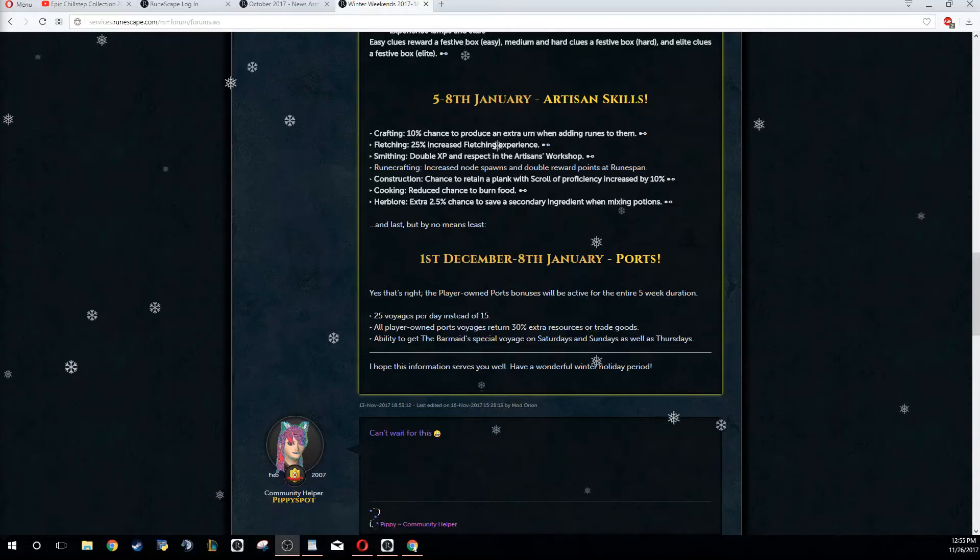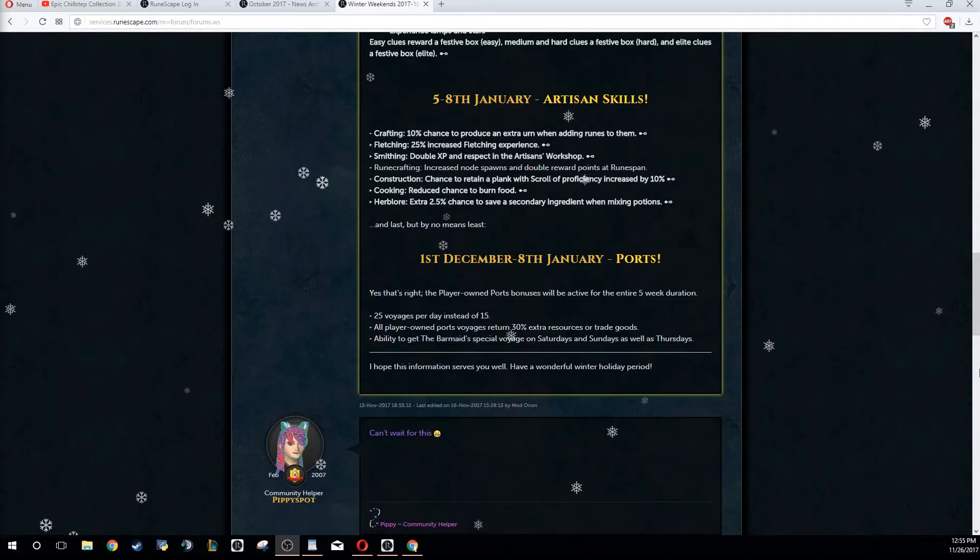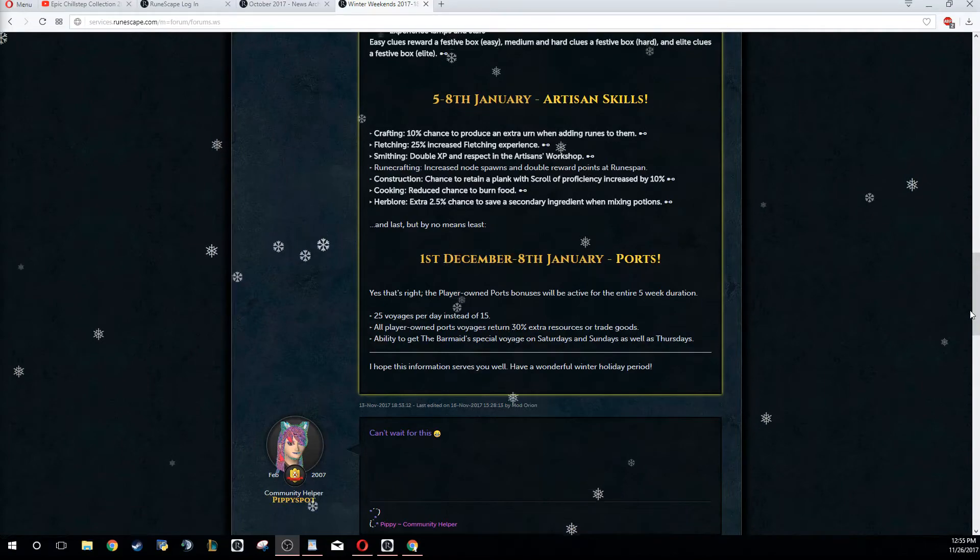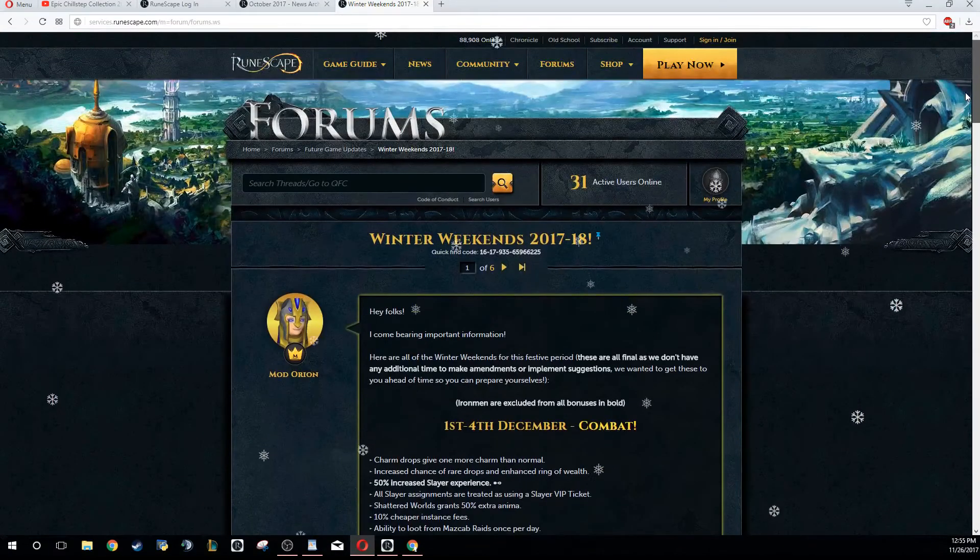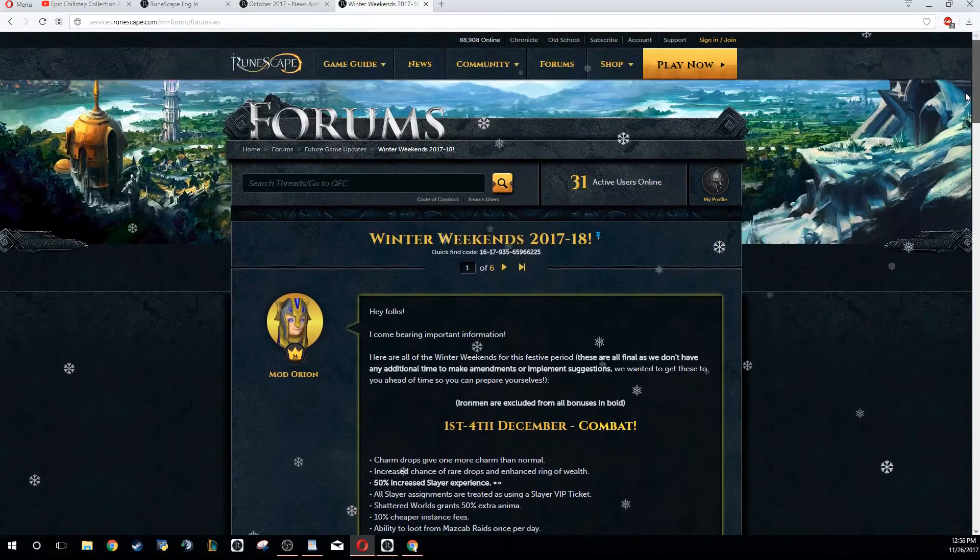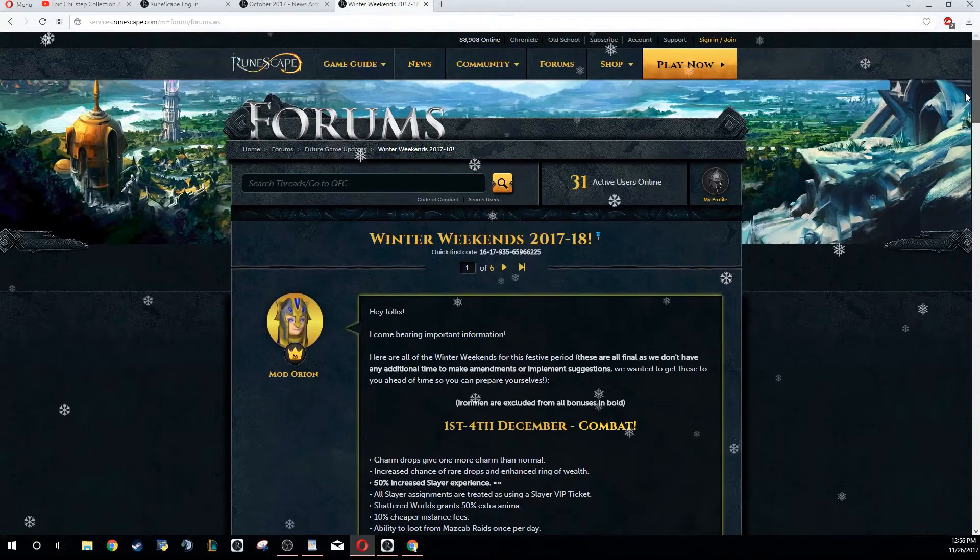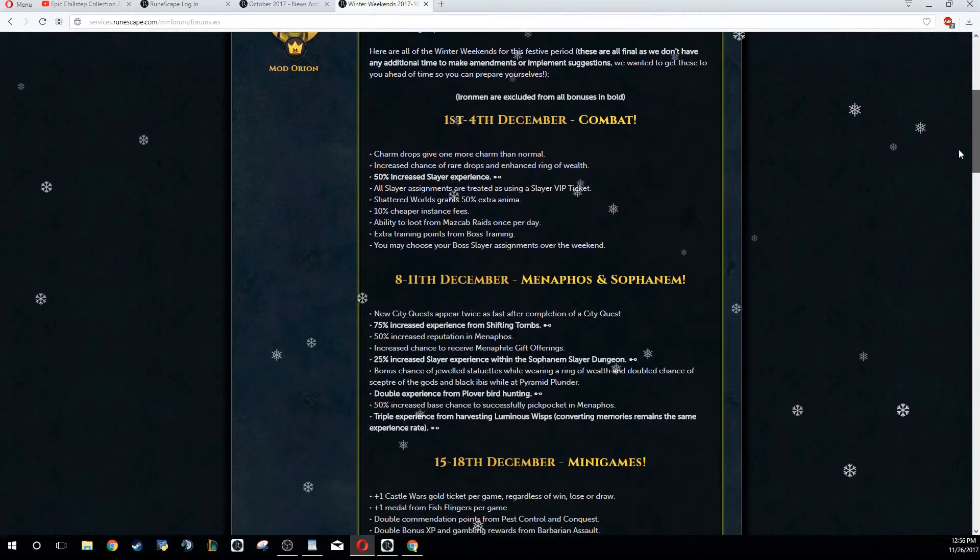Hey, welcome back friends! If you're joining, go ahead and hit that subscribe button down below. Today we have a pretty special update - the Winter Weekend for 2017 and 2018.